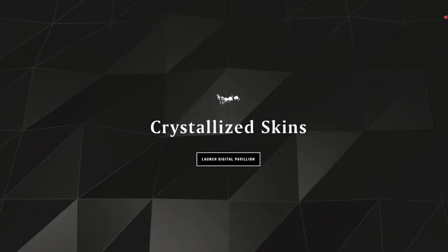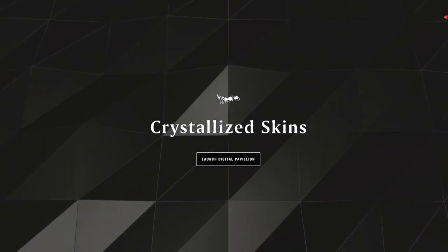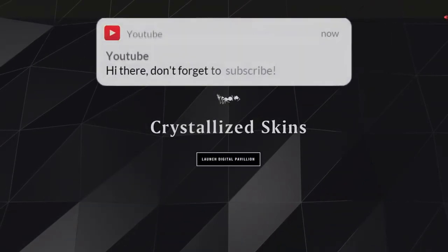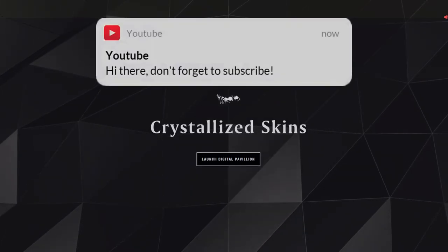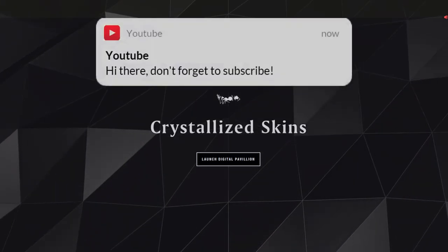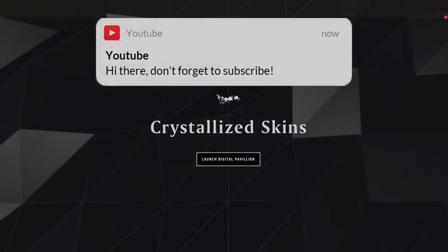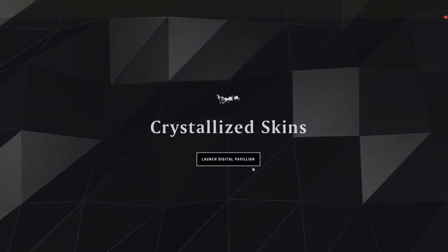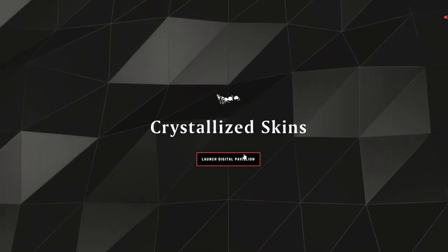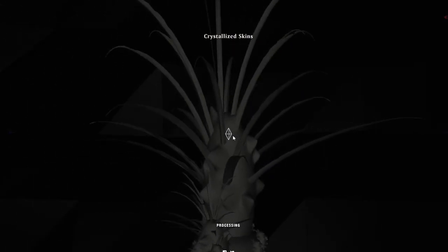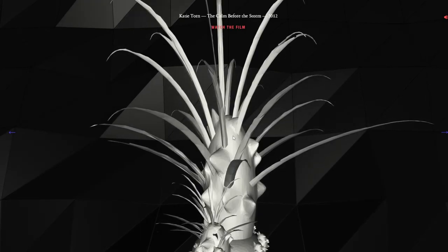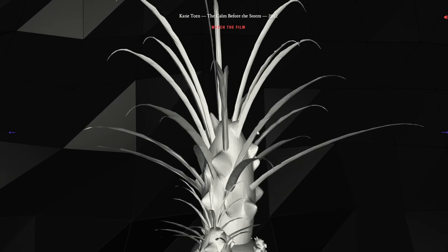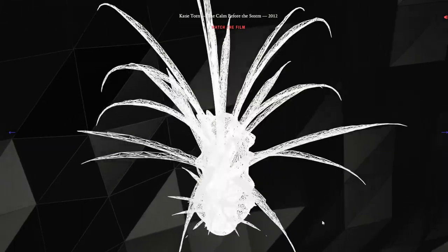Yo what is up guys and welcome to this video. We are going to do a review on Crystallized Skins. It's basically a 3JS website where we can... I don't know, let's just get right into it but it looks cool man. Let's just check it out, see what 3D effects, 3D elements that we will witness today.